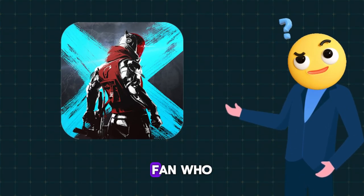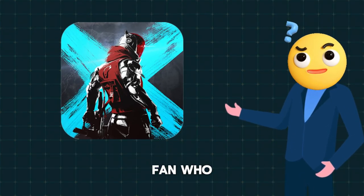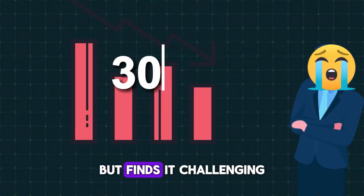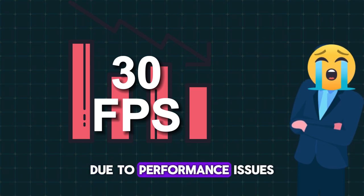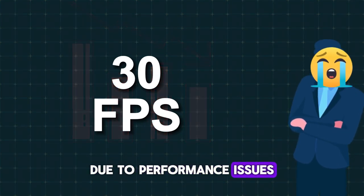Are you a Bloodstrike fan who loves playing the game but finds it challenging to get the most out of it due to performance issues?